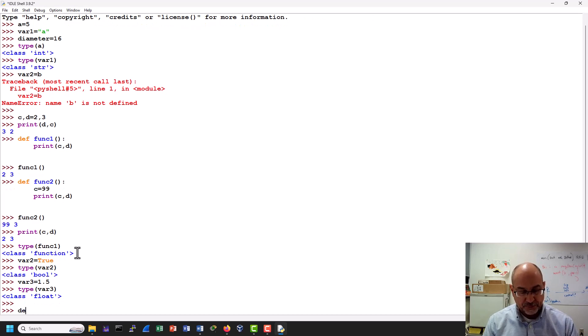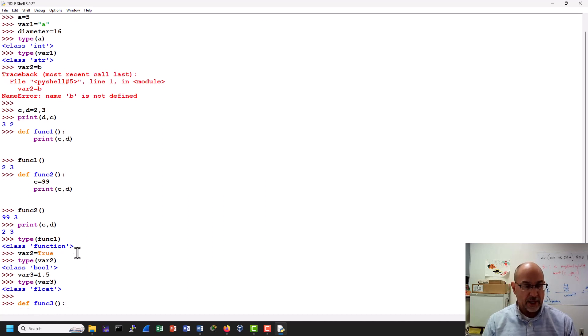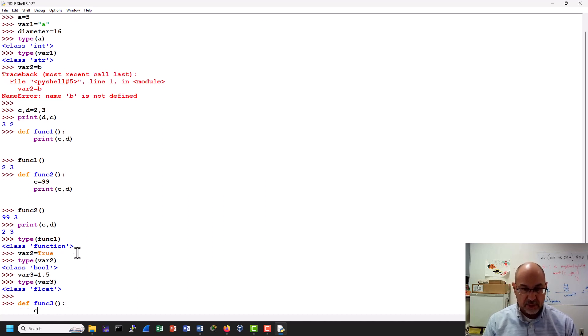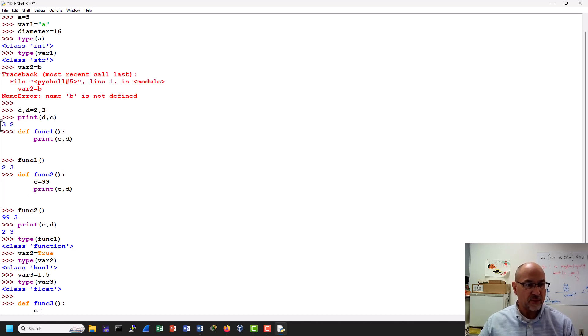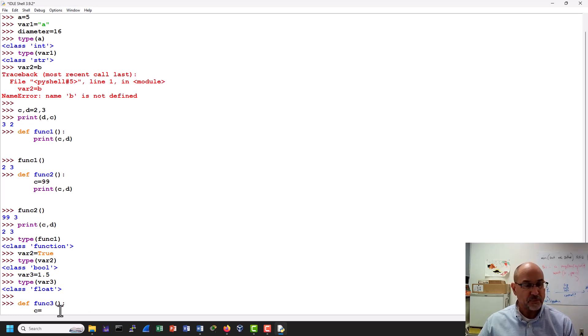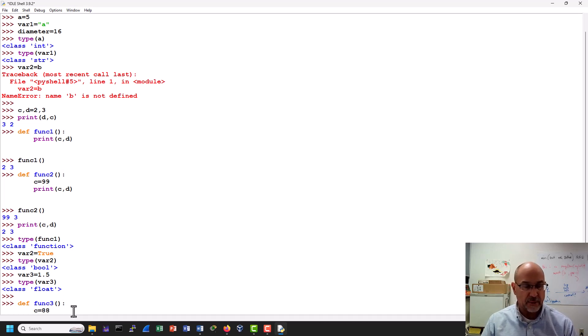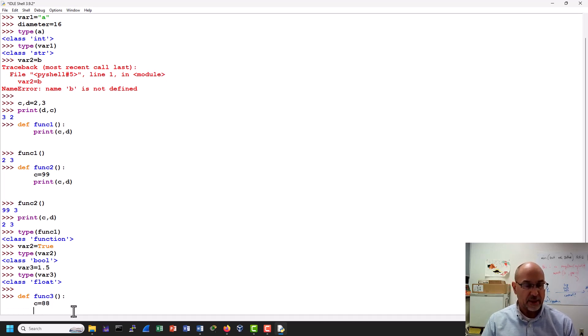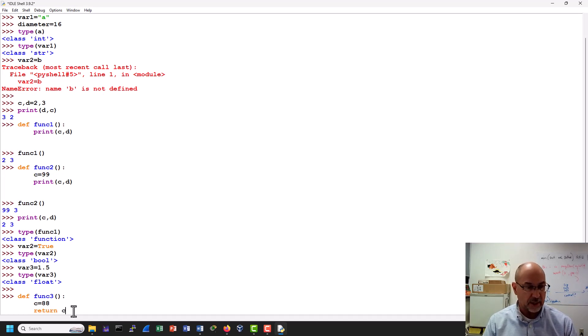Let's do a function 3 here. And I will say that this time, since we're working with c and d, right? We know that c and d are 2 and 3. We reverse printed them here. We printed them out in a function. And then we changed c to 99 here. But then we realized that it didn't do it globally. Let's see if we can do that globally. And just to make it clear what we're doing here, we'll say 88.